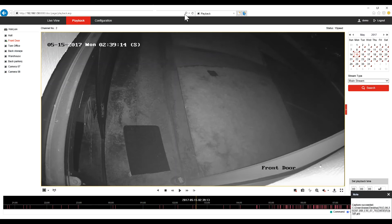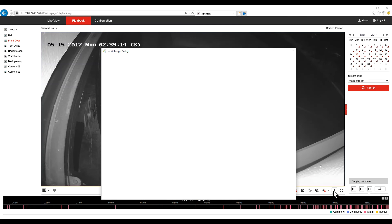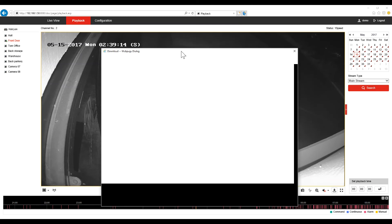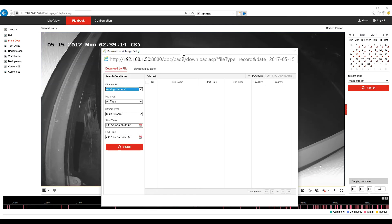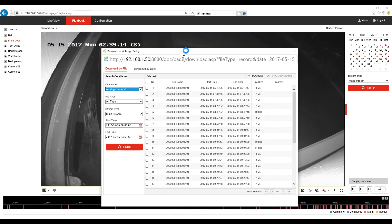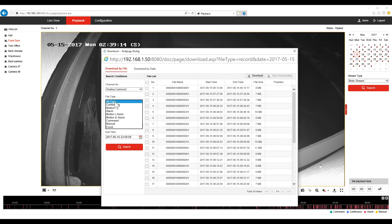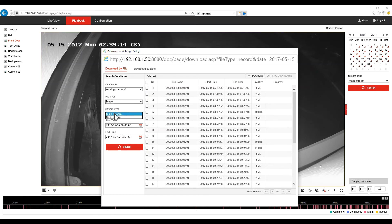If you want to download the video event, you're going to click on the download button. You're going to select the camera that you want to backup. The event type, in this case it's motion.